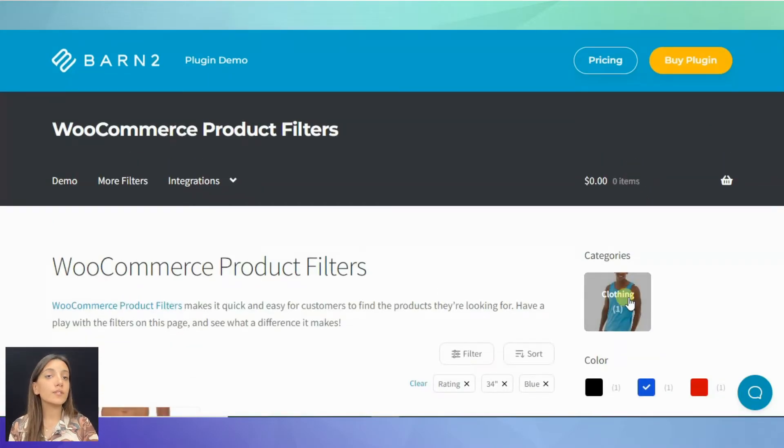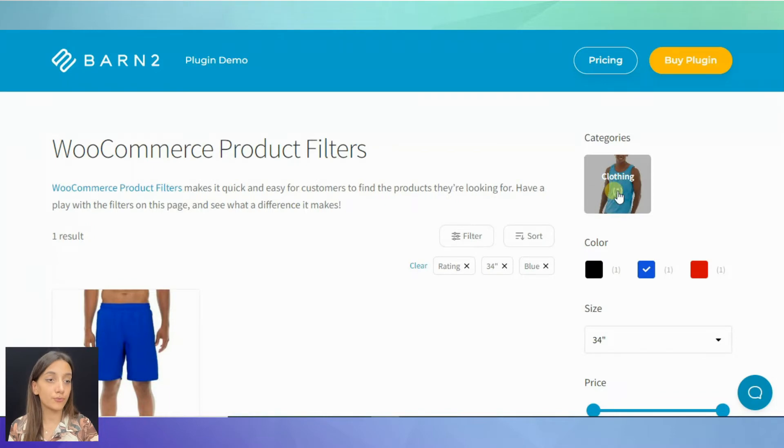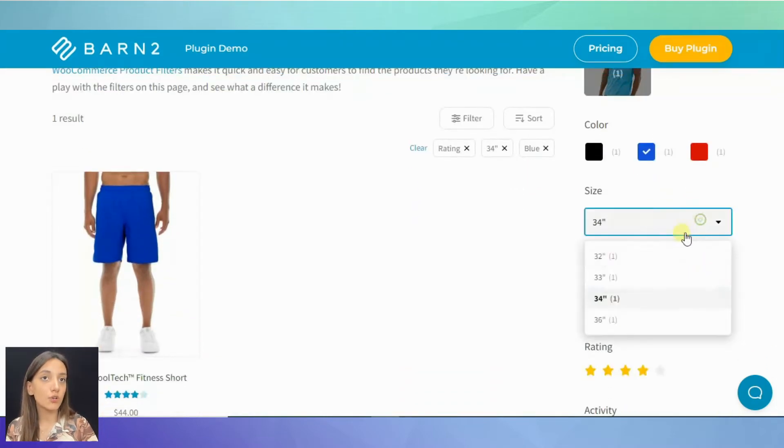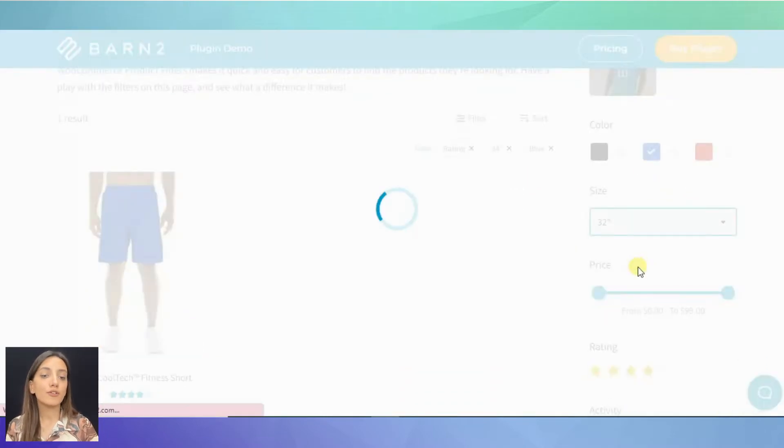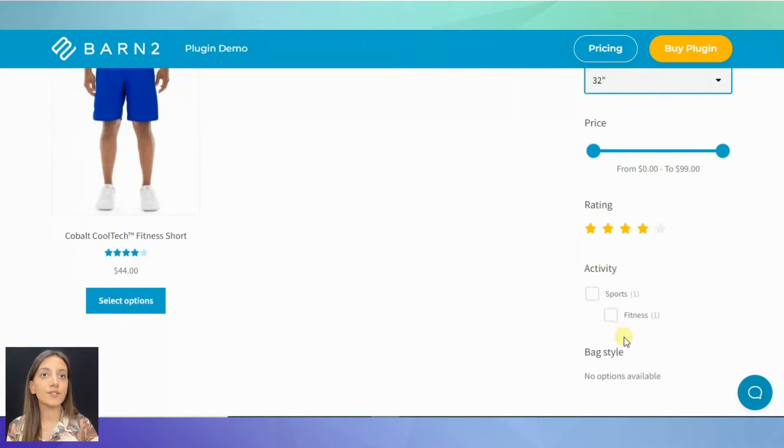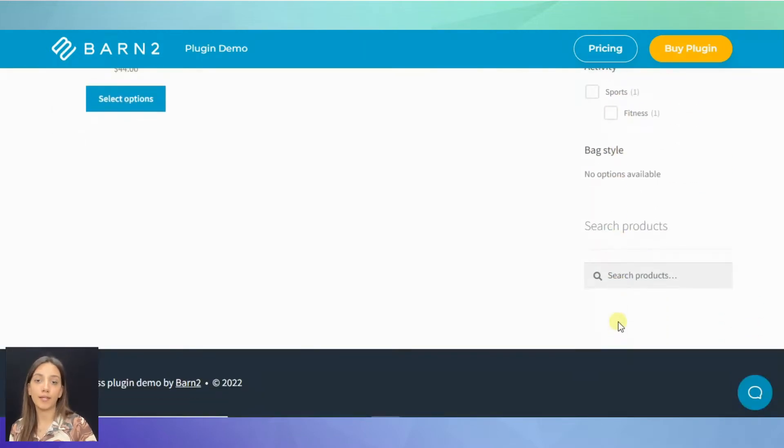You can also display all the filters in the style you prefer. It can be images, color swatches, drop-downs, sliders, checkboxes and many more.